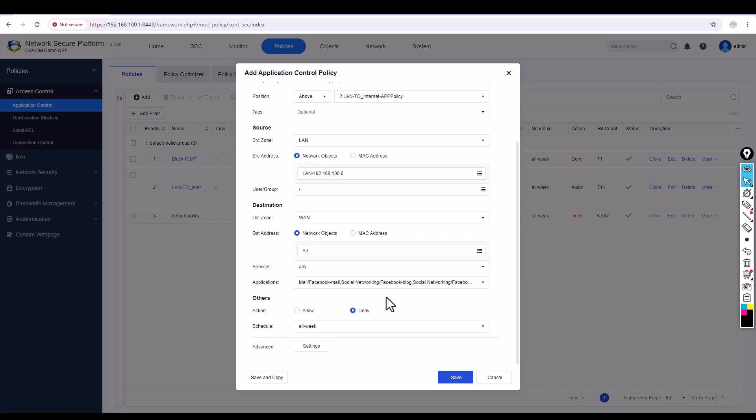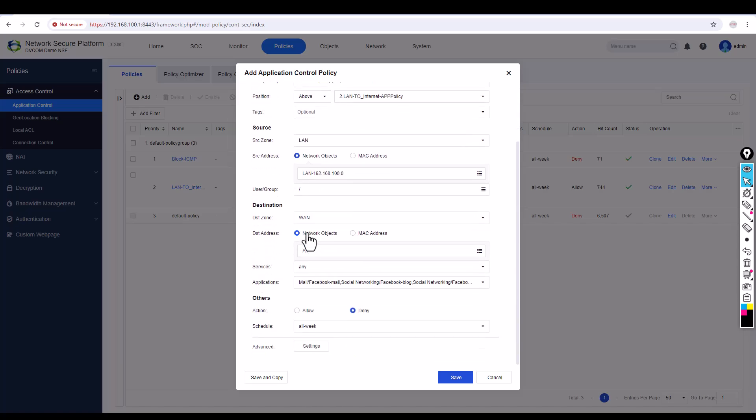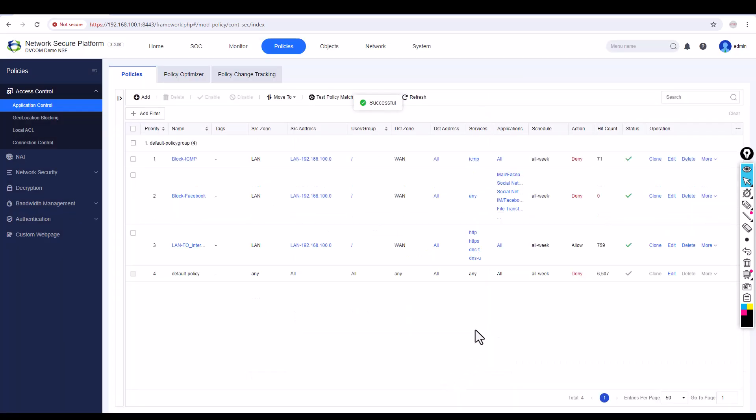Then click Save. After that I'm going to say Deny. This is very important guys. When traffic is coming from your LAN zone through this subnet trying to go to the WAN, it could be any IP address and any service, but if the application is Facebook, deny the traffic. Then click Save.